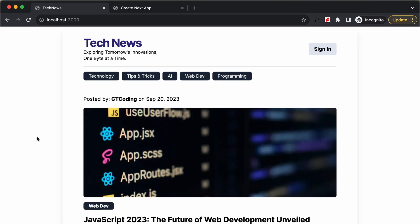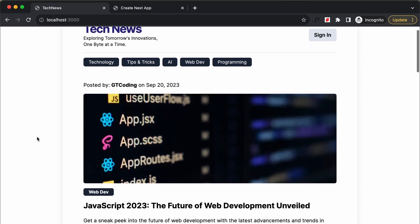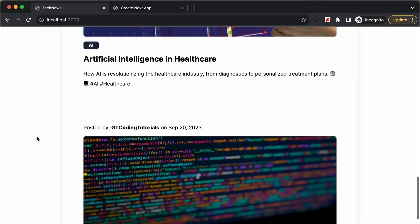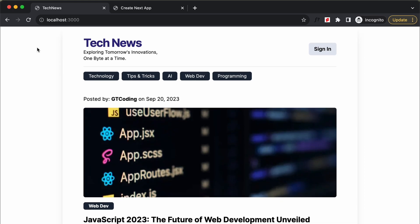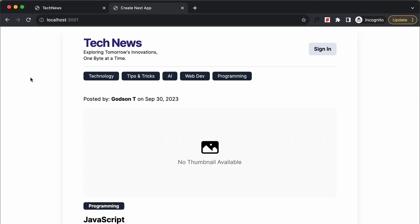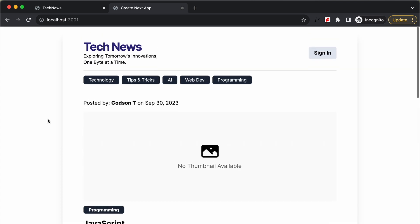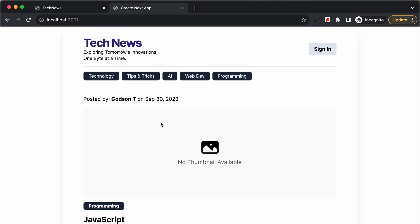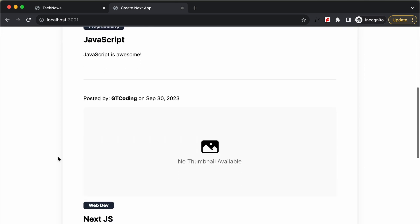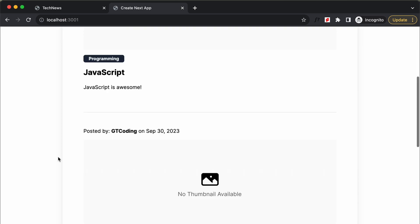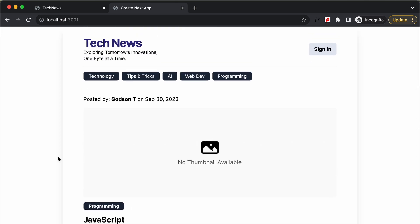Hi everybody, welcome to GT Coding. In this tutorial series we are creating a website using Next.js. In the previous video we started connecting our UI to the API and created the home page, where all the posts are coming from the database. In this video let's continue connecting our UI to the API.